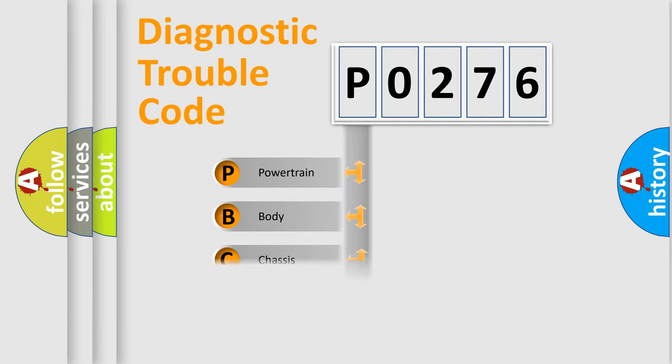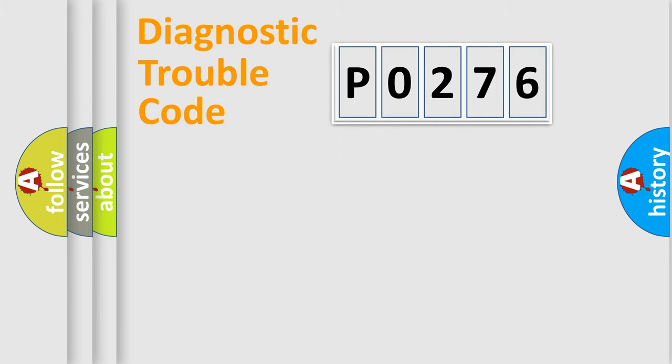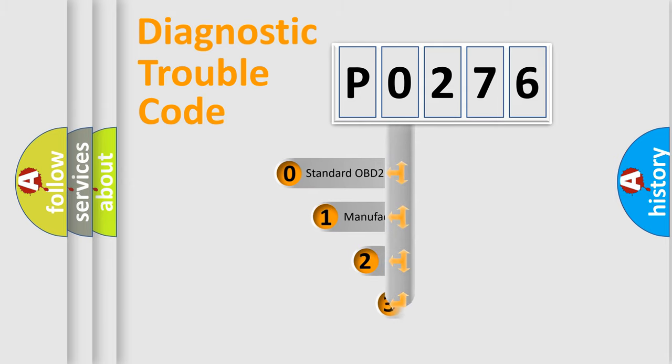Powertrain, Body, Chassis, Network. This distribution is defined in the first character code.